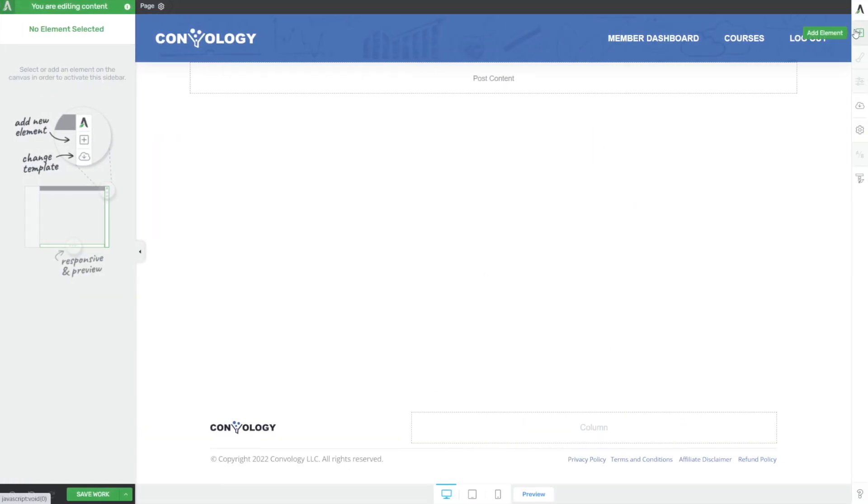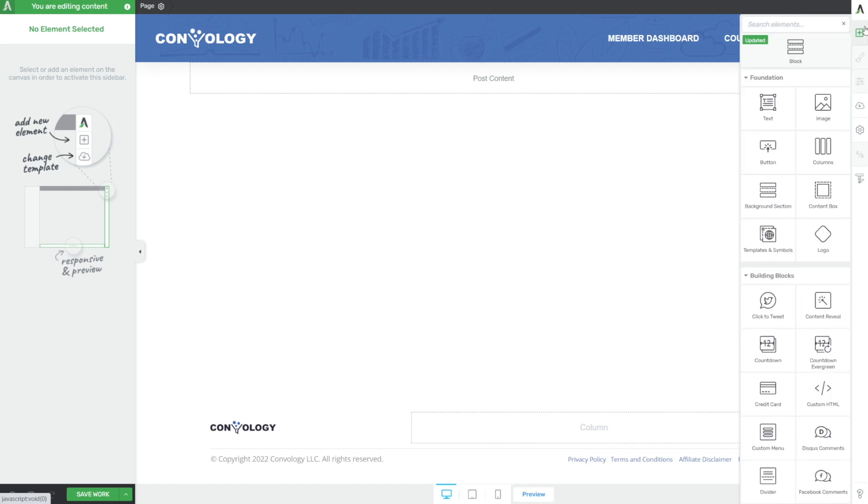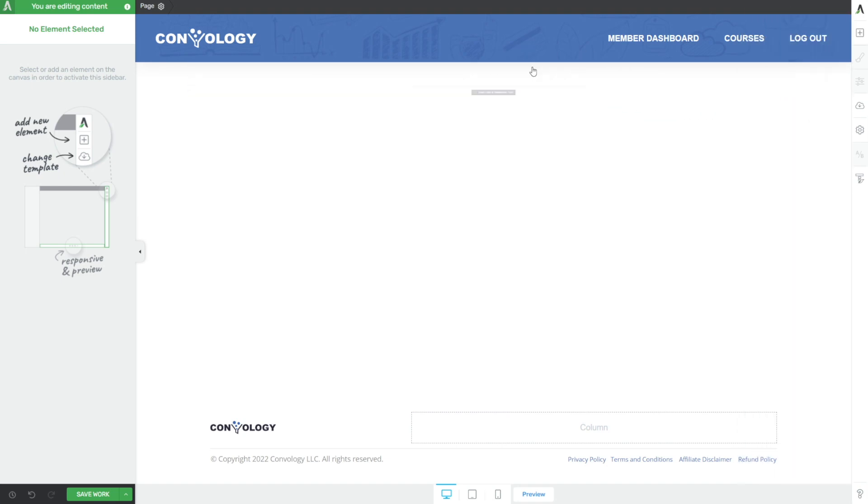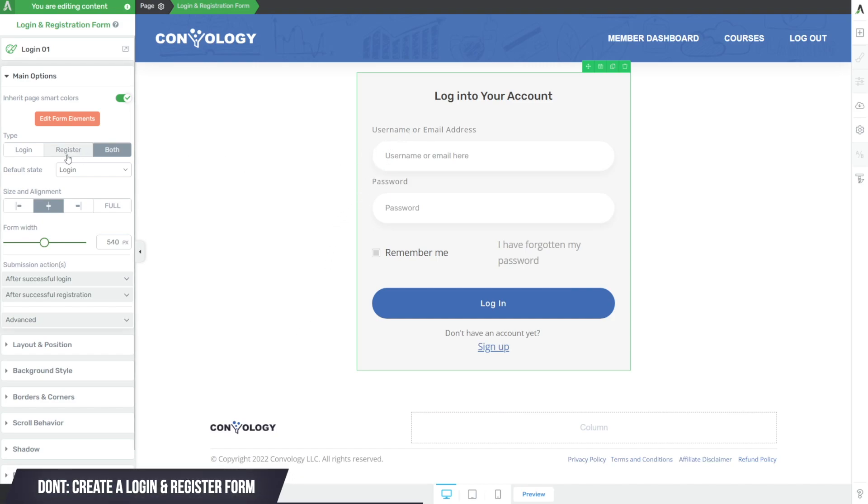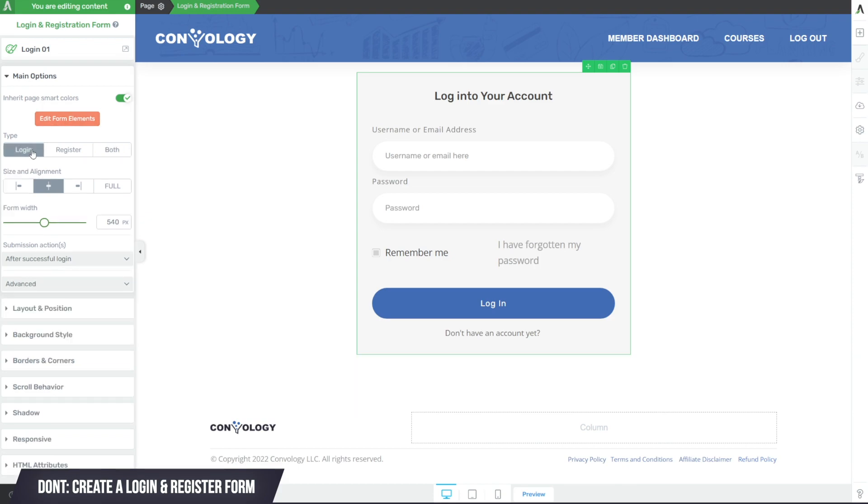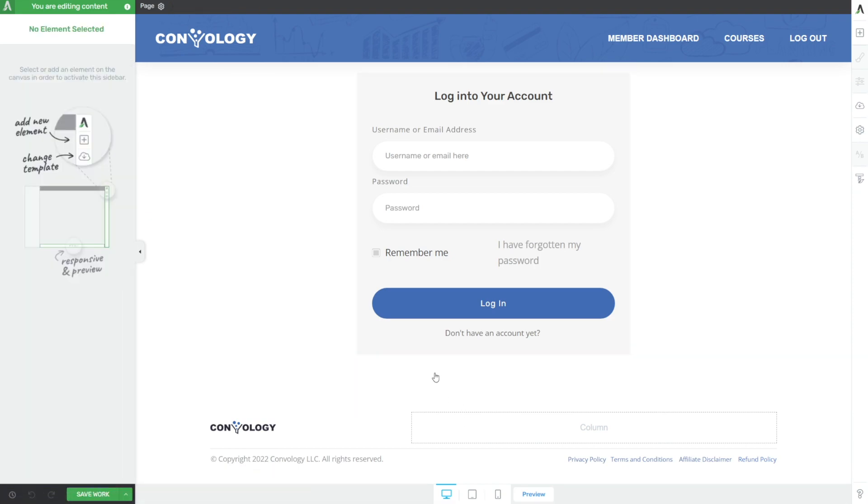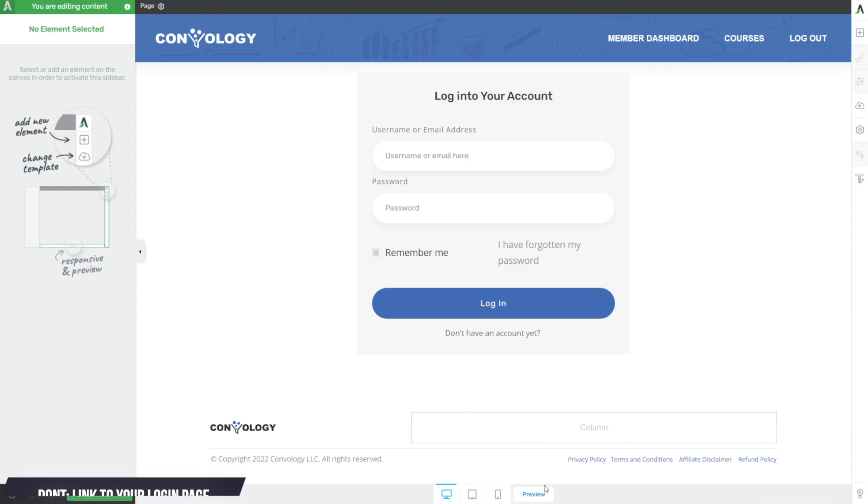Let's start off by taking a look at what you shouldn't do and this won't take long. What you shouldn't do is create a page, add a login form element to that page and leave it so that the user can both register and log in. This should be changed to just a login form under the type of form on the left. Next, you should never just link to your login page in your navigation, yoursite.com slash login.